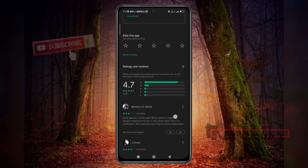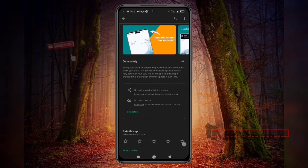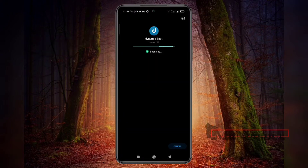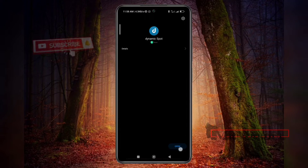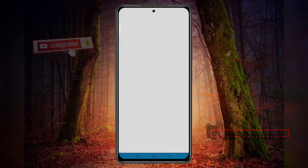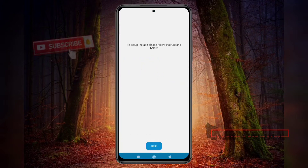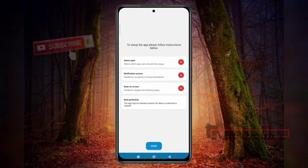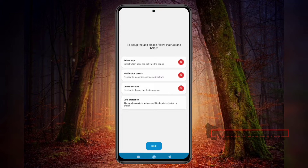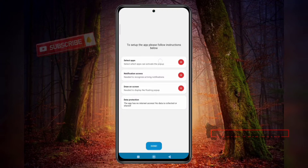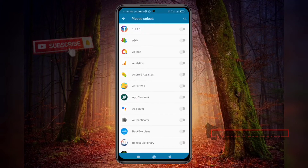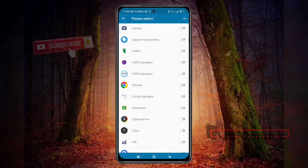This app's reviews are also good, so that's why I selected this one. The setup is a little bit easier than others. When you open this app, you will face an interface like this. When you click Next you will see the next screen, and you have to do some setup. Click the first option and select this Dynamic app.